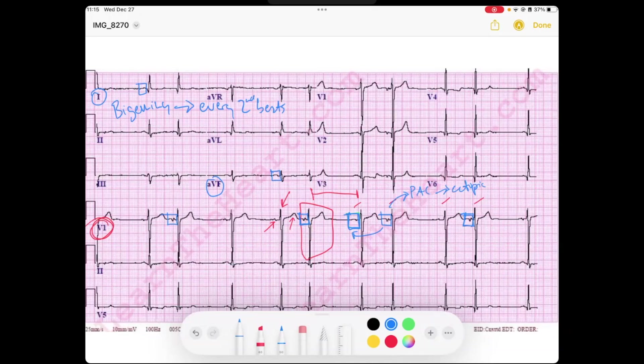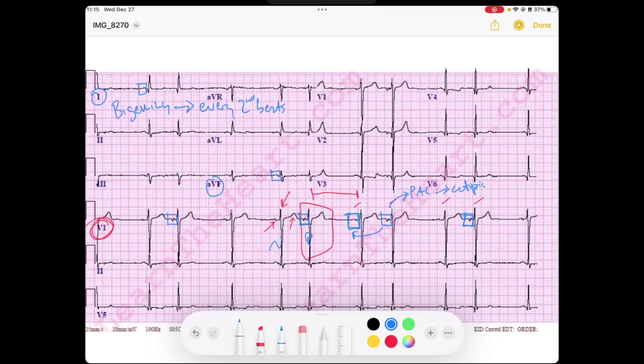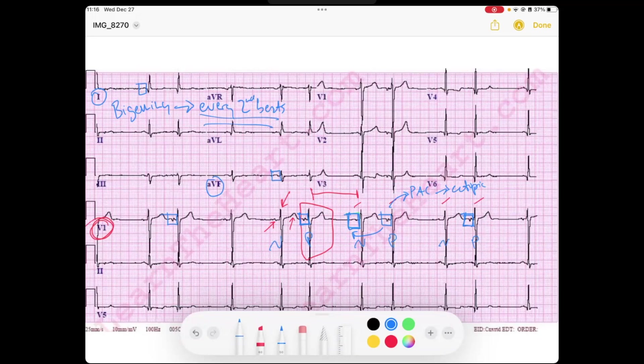And if you notice, it's happening every two beats. We got a normal beat, premature, normal, premature, normal, premature. So if I go back to my bigiminy definition, every two beats, we're seeing an early rhythm. And so that is how we define atrial bigiminy.